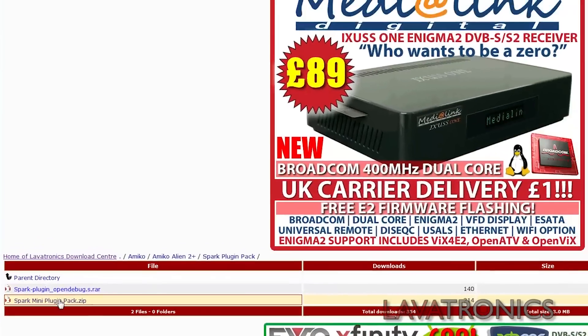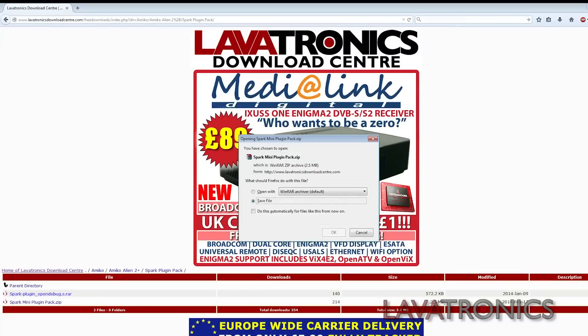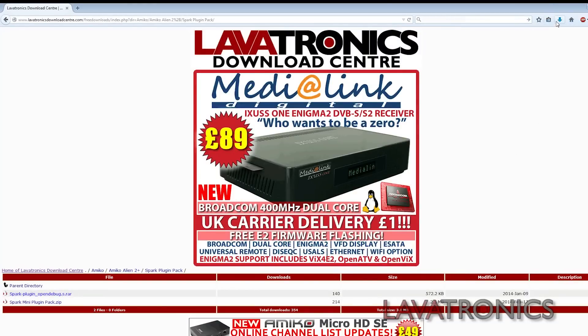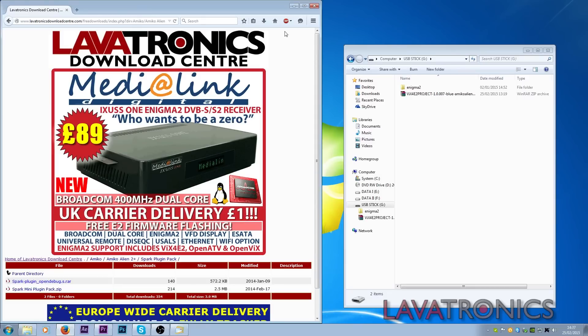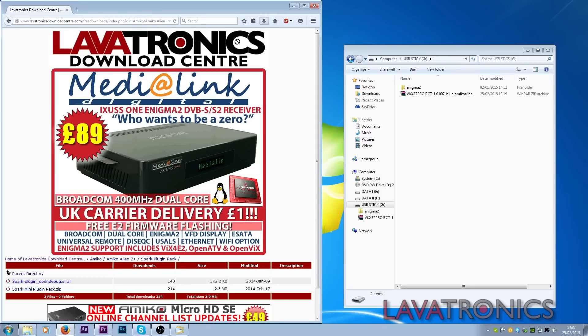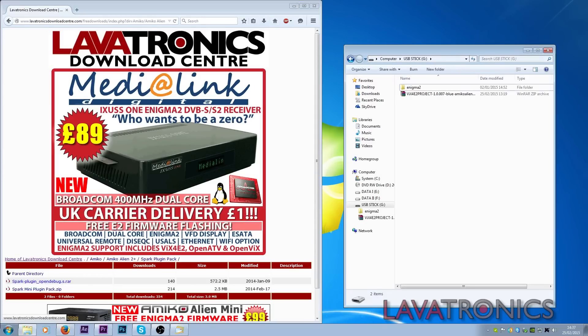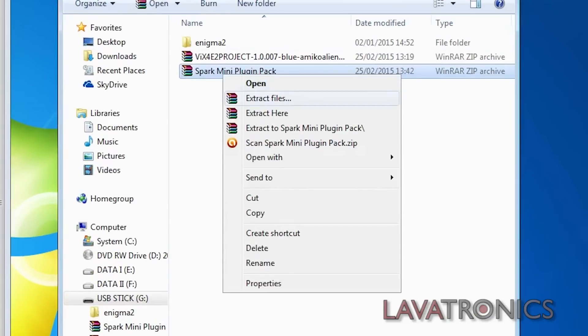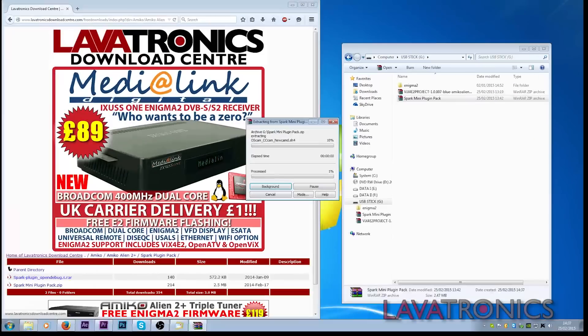This will then take a few seconds to download and once you have done this you will need to drag it onto your USB stick. Again we will need to right click and extract here on our USB stick.